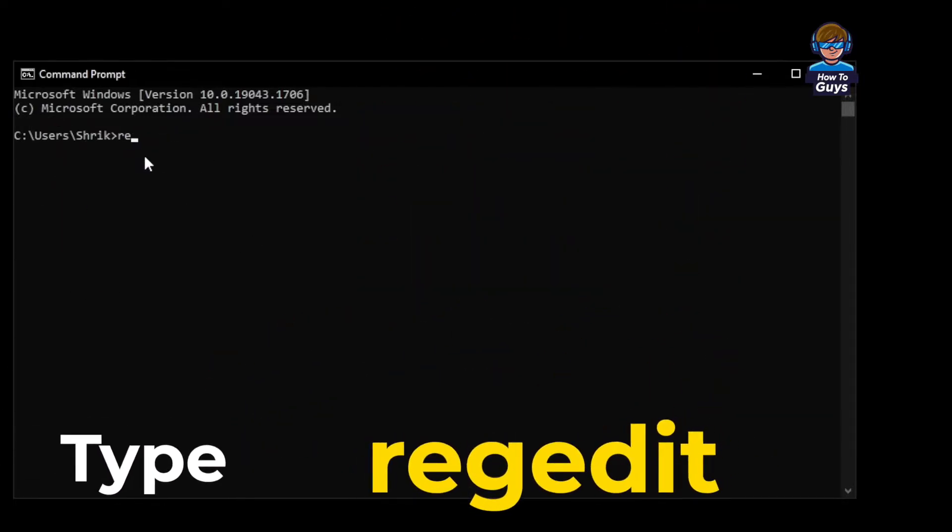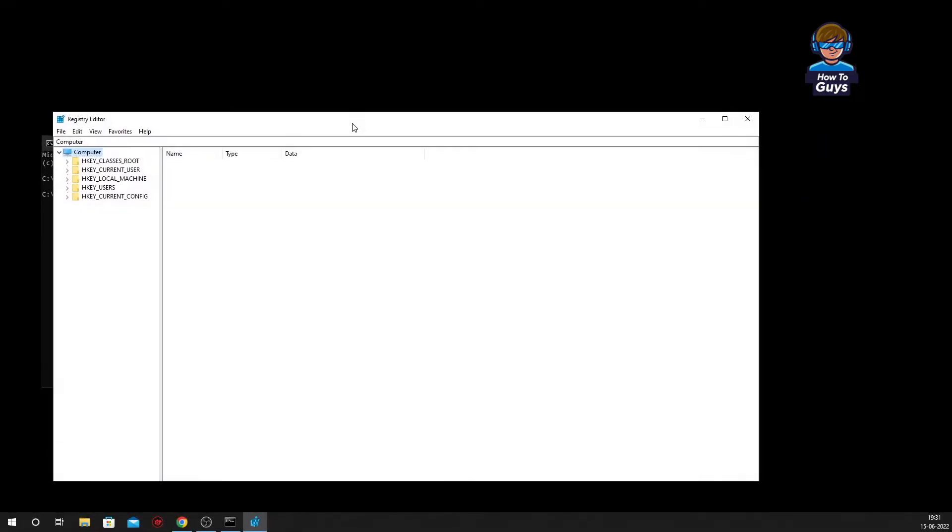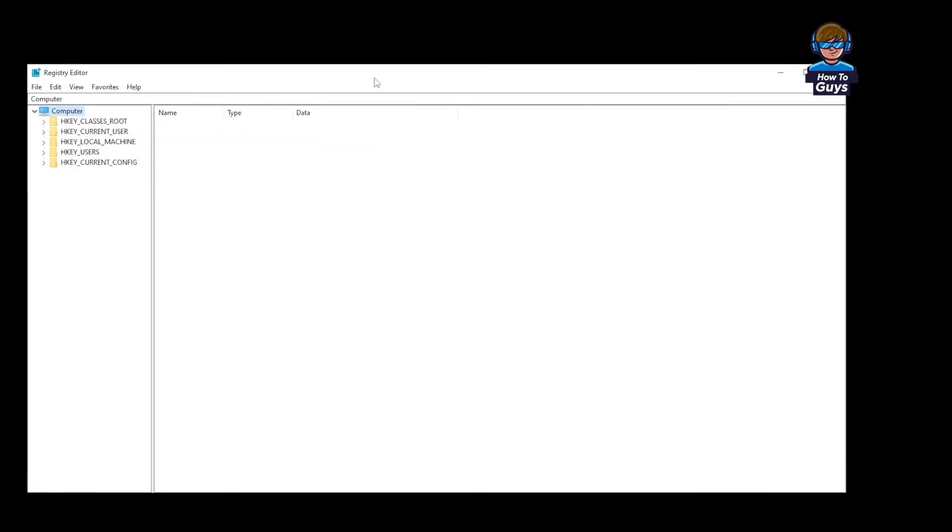Now over here you have to type regedit and press Enter. You'll get a prompt, you can click on yes, and now you got your Registry Editor opened up.